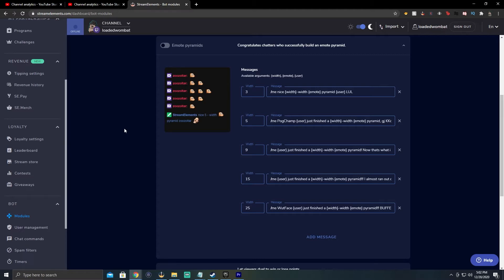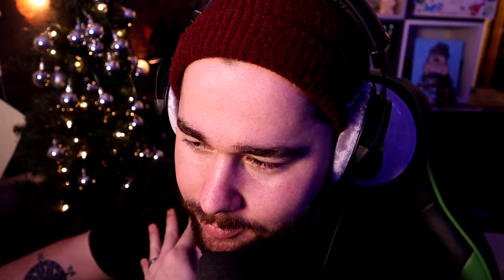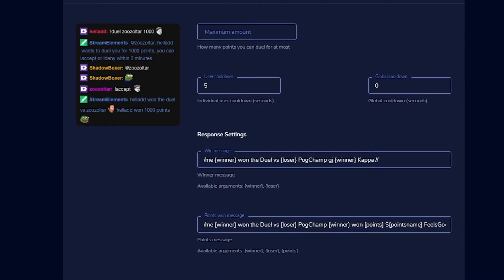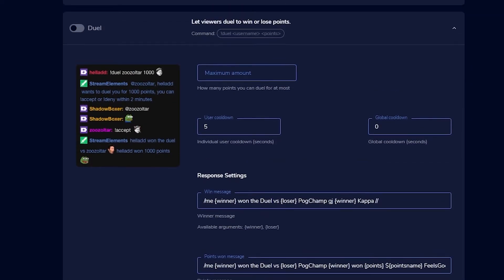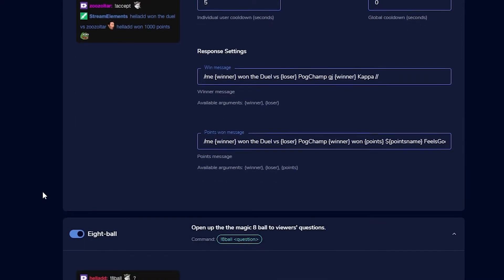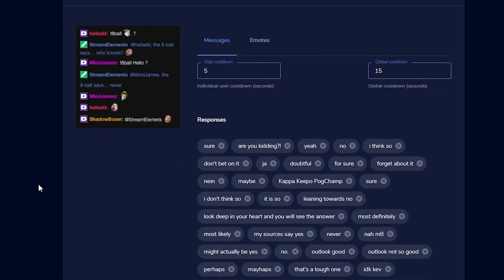There are Emote Pyramids — I'd suggest probably not doing this because it gets people spamming emotes constantly, which can get annoying, especially as a smaller streamer. It basically rewards people for completing an emote pyramid. You also have Duel: someone types exclamation point duel, space, a username, and the amount to duel for — then it randomly picks a winner.